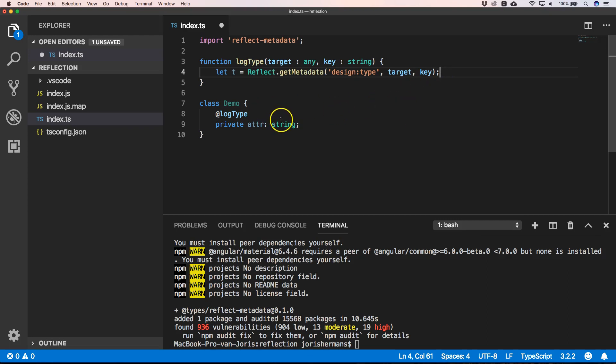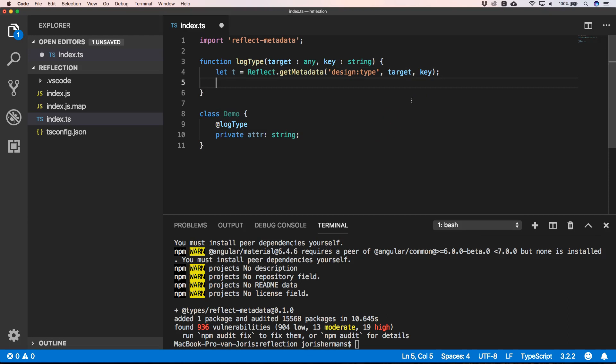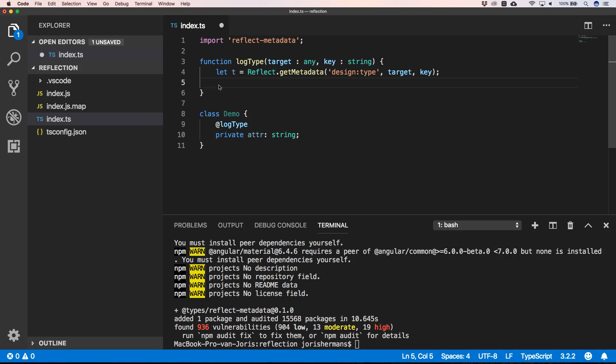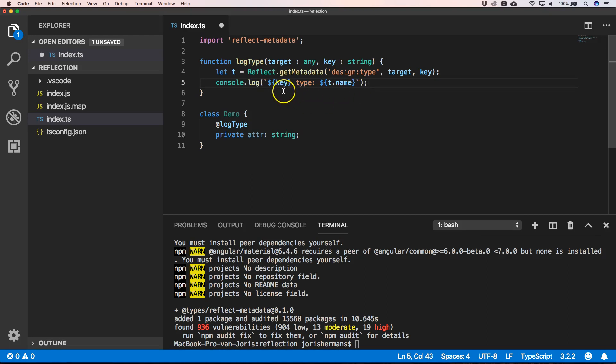So when we want to have type metadata - in our case this will be string - we need to provide this. Great. So now we just need to do console.log to print out our type of our attribute. So we can do it as follows, and you will see that t.name will print out the string.